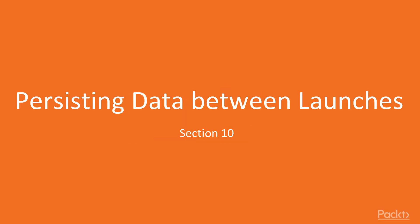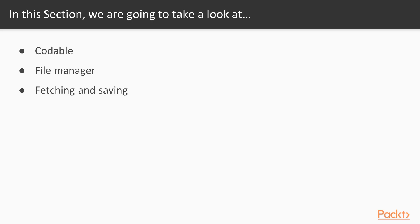Hello everyone, in this section we will be covering persisting data between our application launches. We will be taking a look at the Codable protocol and conforming our data source to this protocol.